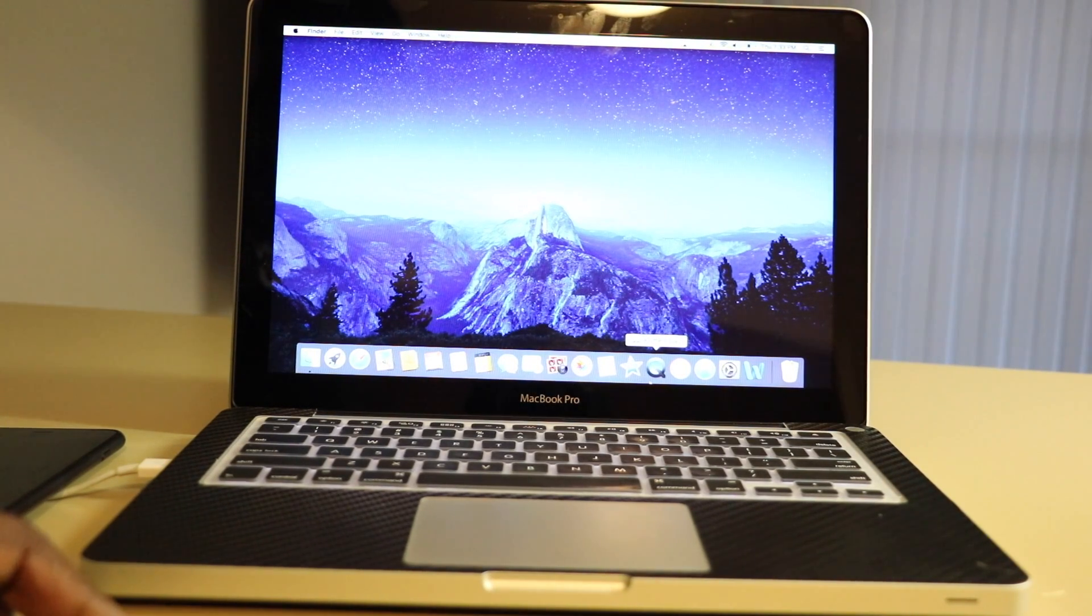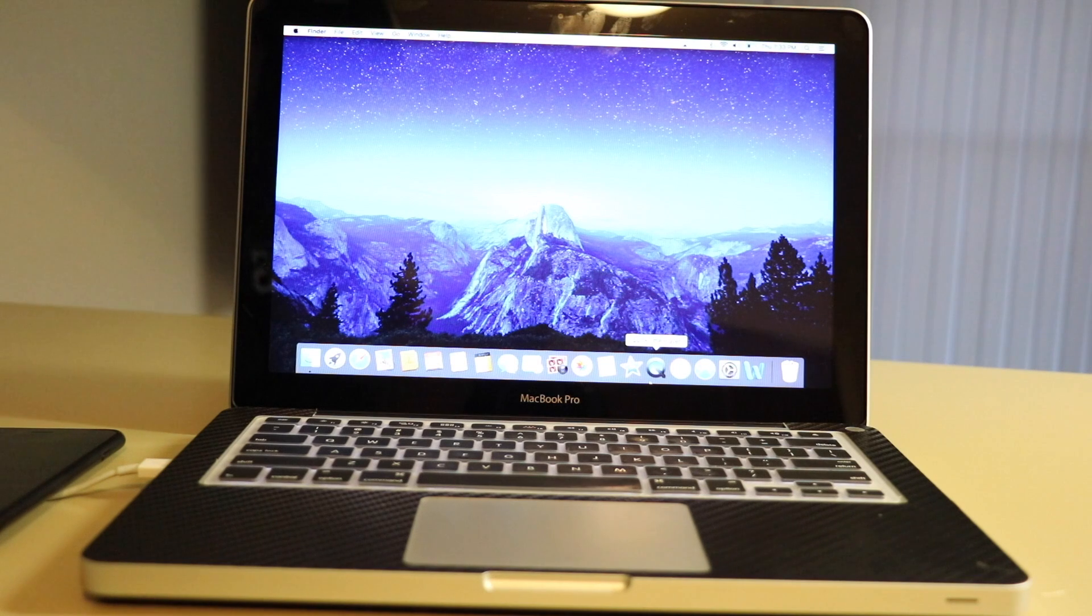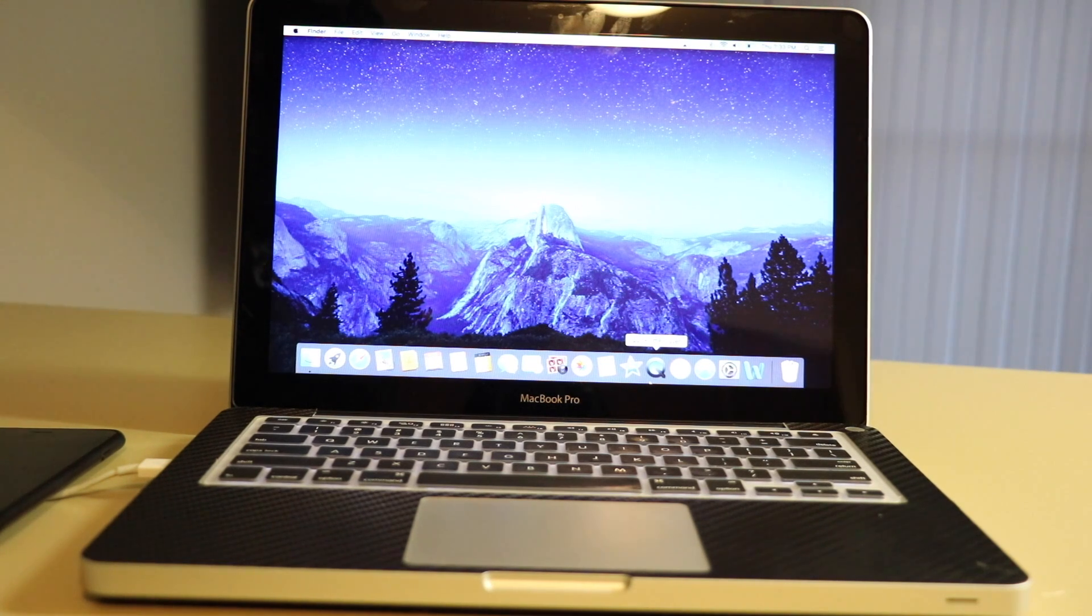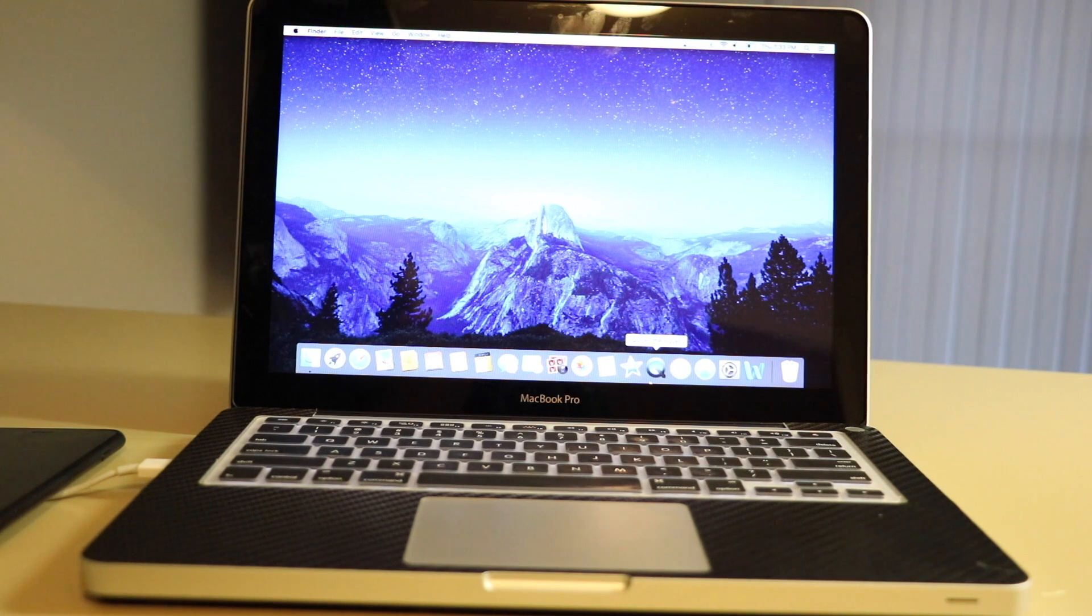What is up everybody out there on YouTube? This is a very quick tutorial on if you are wanting to record your iPhone screen. Now this feature does work if you're using an iPad, iPod, or iPhone.